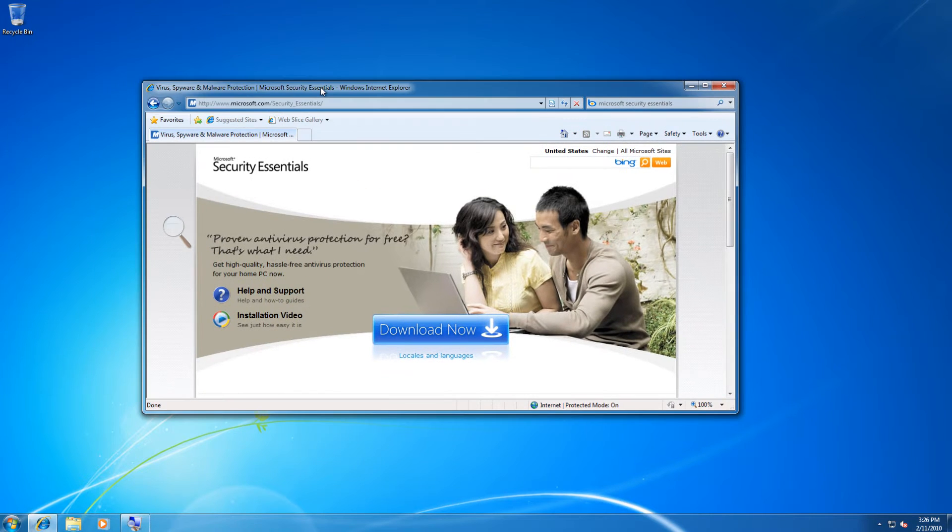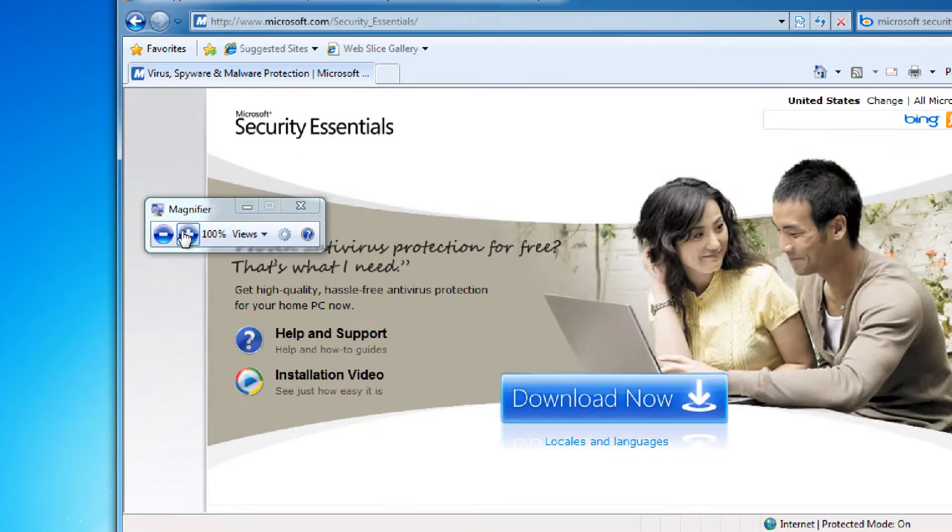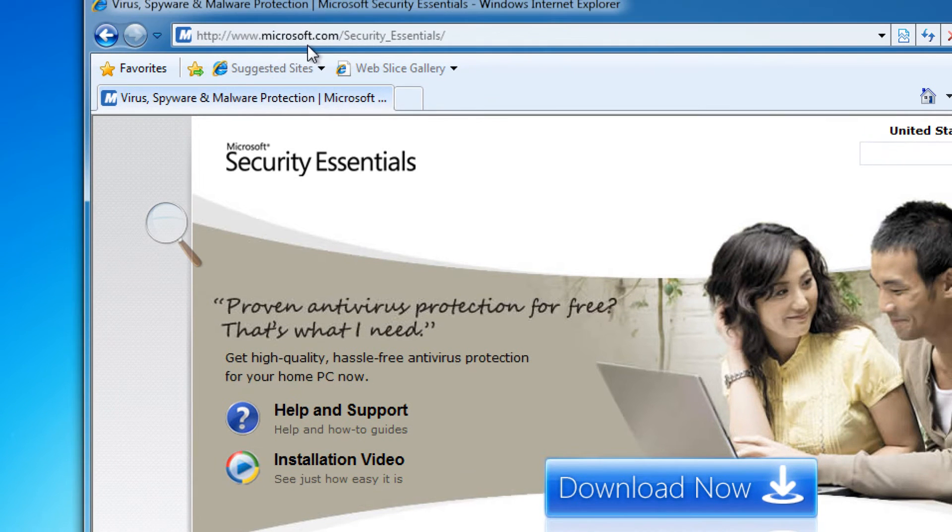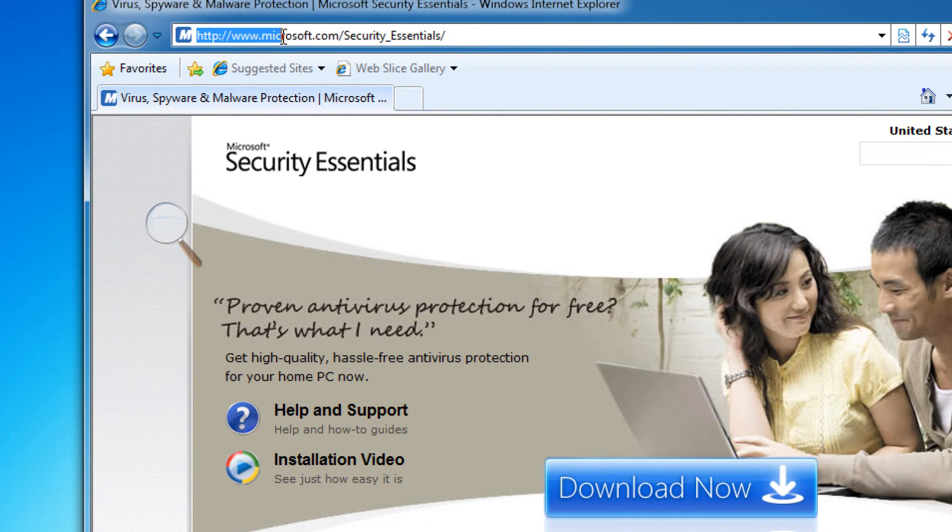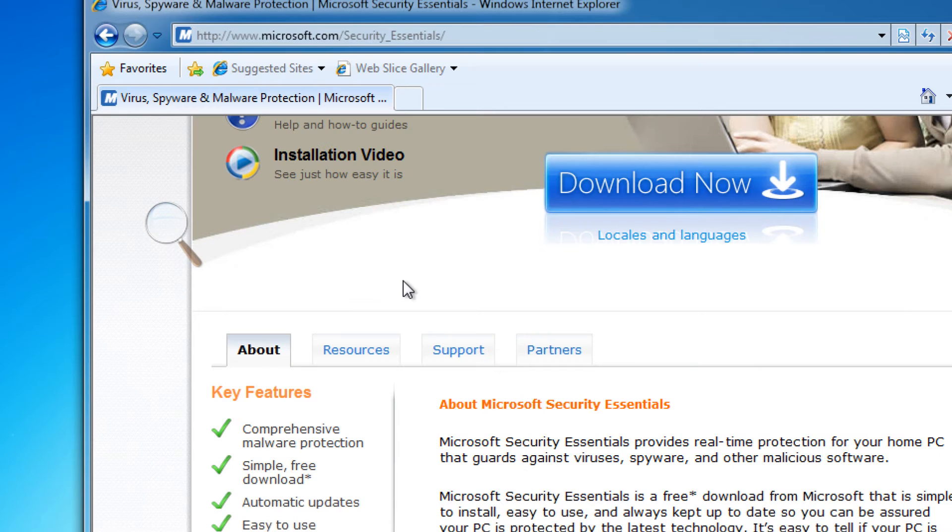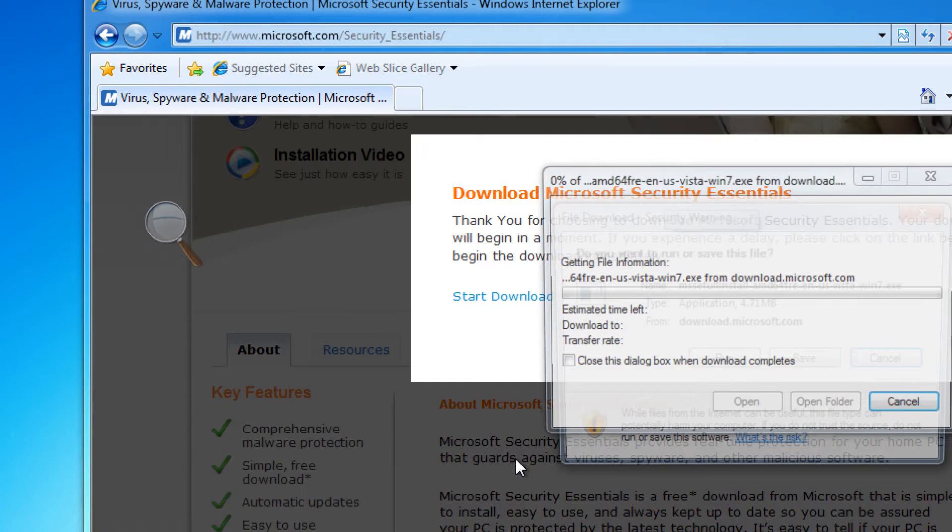Now we have the Microsoft site coming up first. We check the URL to make sure it's legit, and of course it is. We can access the site at any time via this URL: Microsoft.com/security_essentials. We can go to download now.